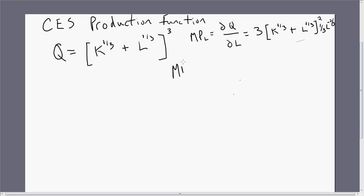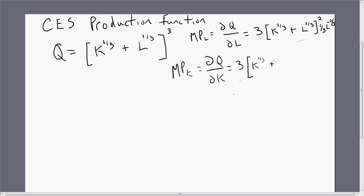We're going to do the same thing, but this time for capital. The marginal product of capital is going to be the partial derivative of the production function with respect to capital, and it basically looks like our previous result except we have a K instead of an L. Taking this partial derivative, we bring down the three in front, subtract one from the exponent so three minus one leaves us two, then take the derivative of K to the one-third, bring down the one-third in front, and one-third minus one leaves us minus two-thirds.